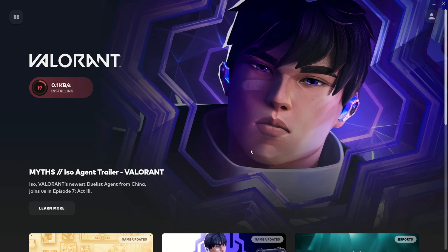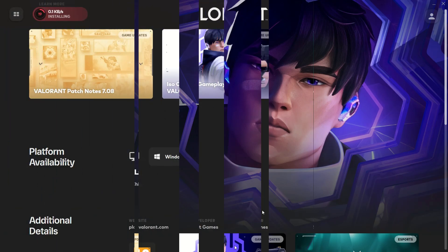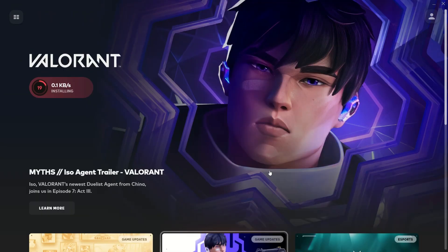Remember, Valorant party restrictions can sometimes be due to violations of the game's rules. So always aim to play in a fair and respectful manner. If you believe this restriction is unjustified, don't hesitate to reach out to Riot Games' support for clarification.